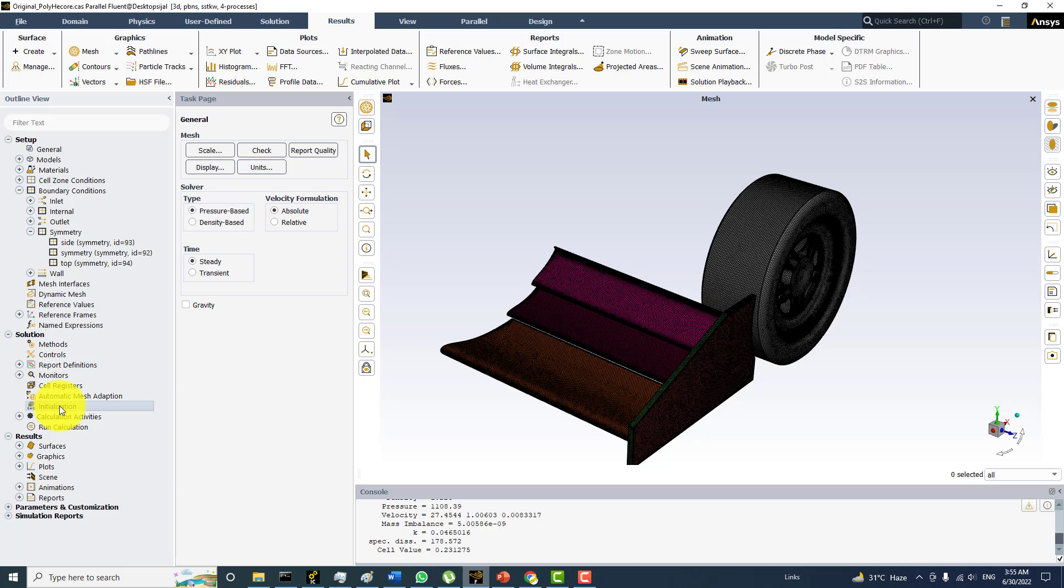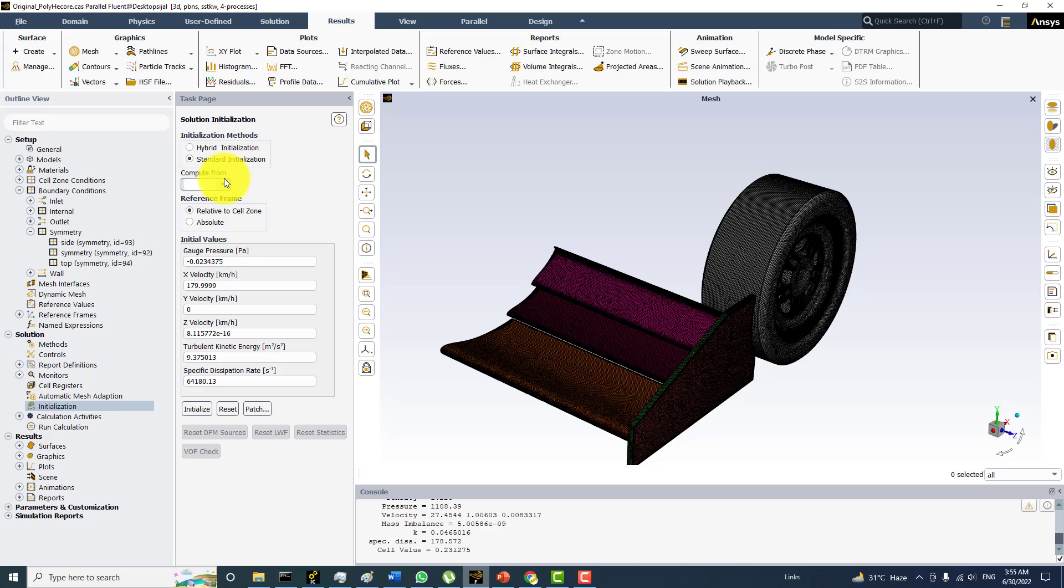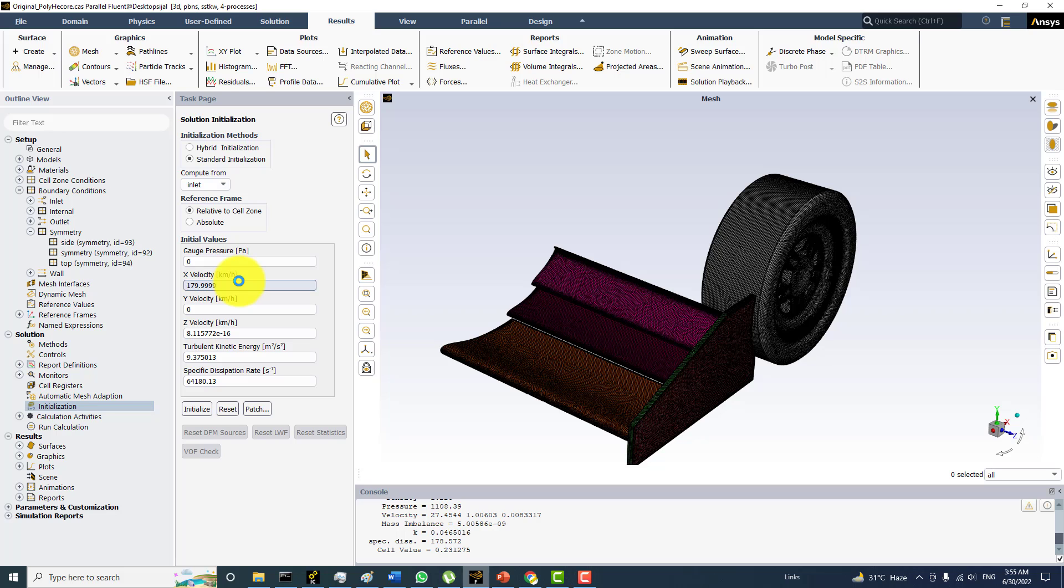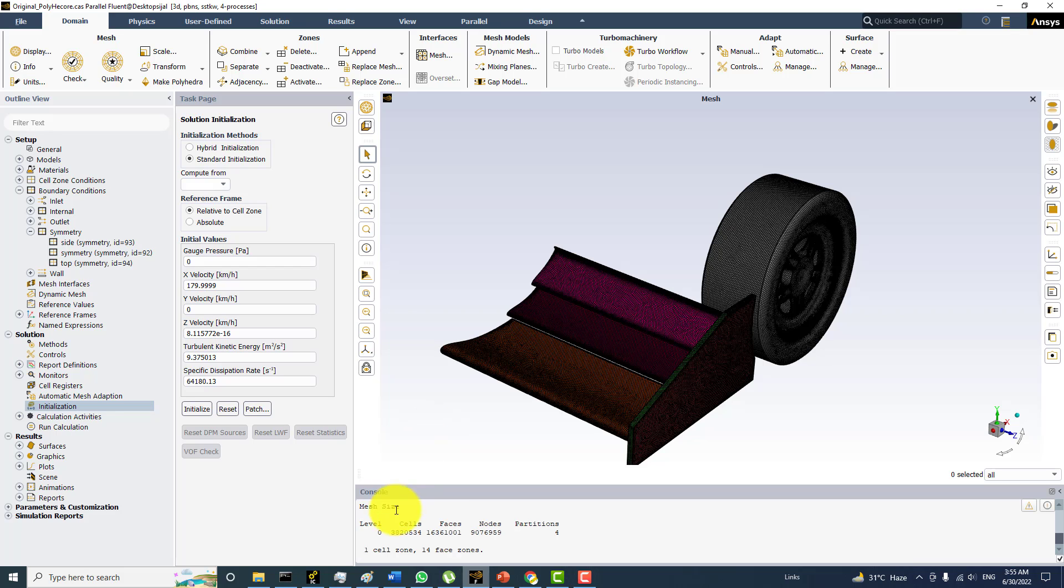And I will initialize solution from the inlet, a uniform conditions on the inlet. And velocity right now is 180 km per hour. It will take some time because the number of cells are 3.82. You can check it from the info and size. So the number of cells are 3.82 million and number of nodes are 9.076 nodes.